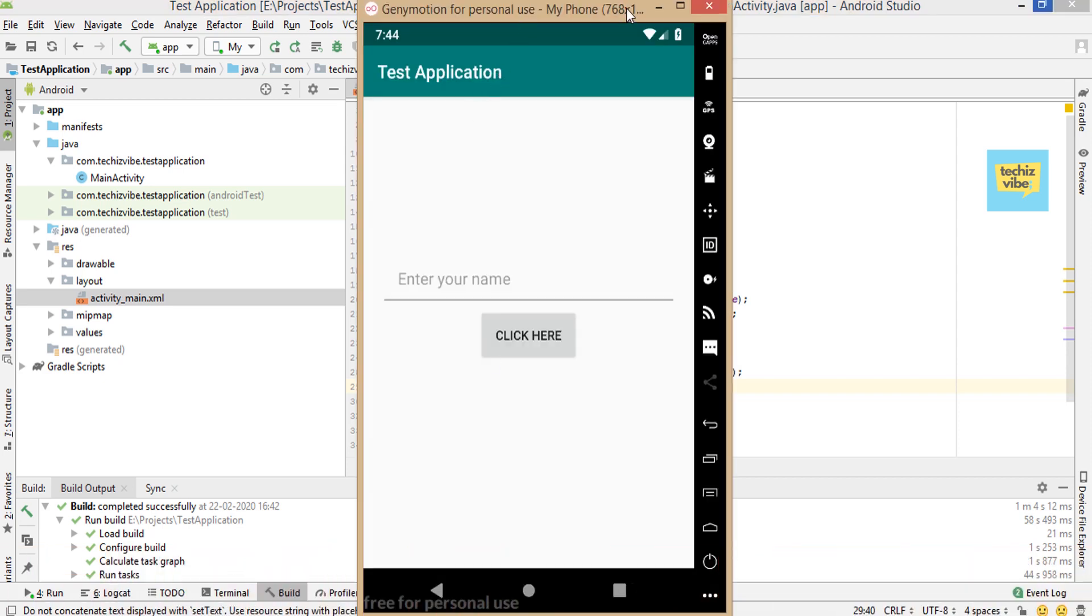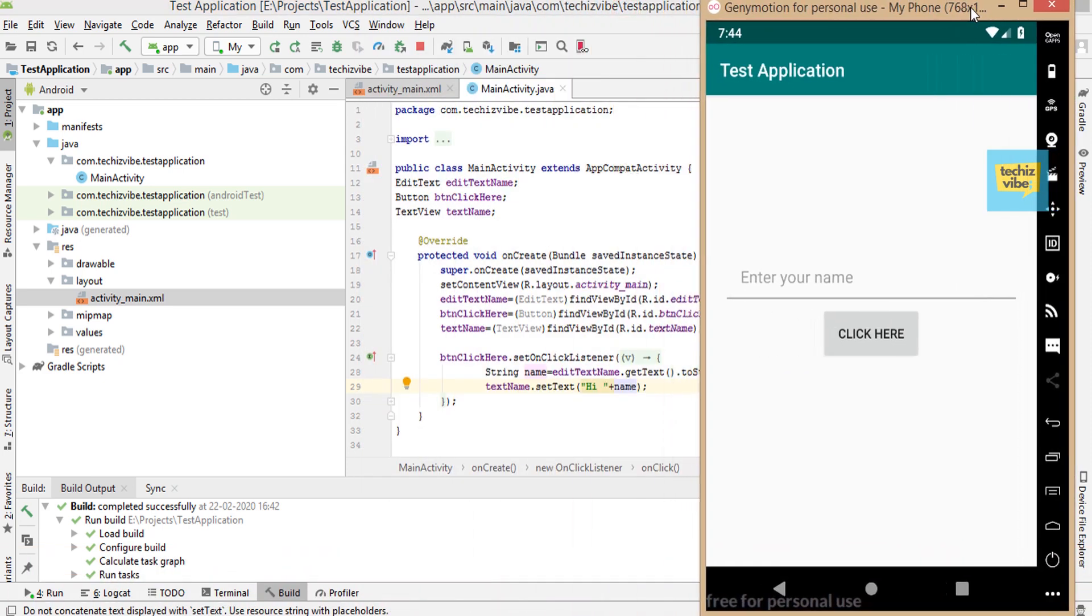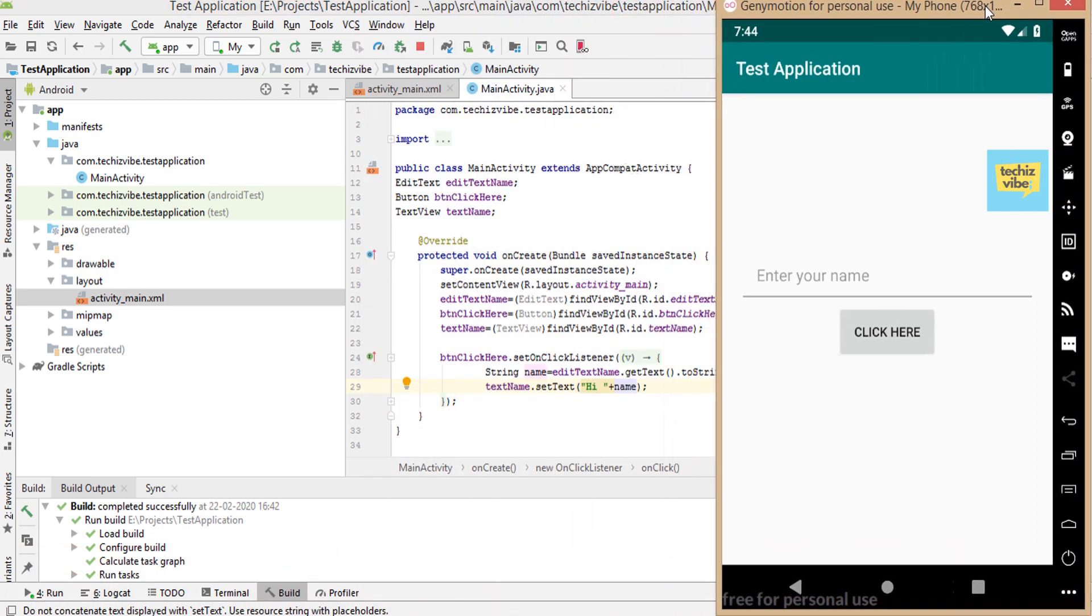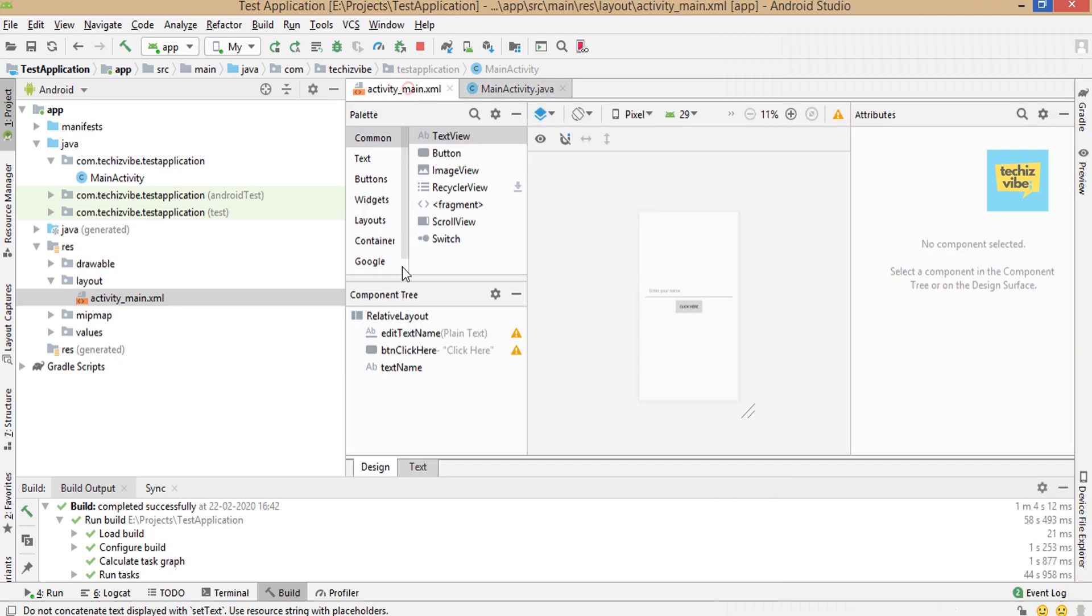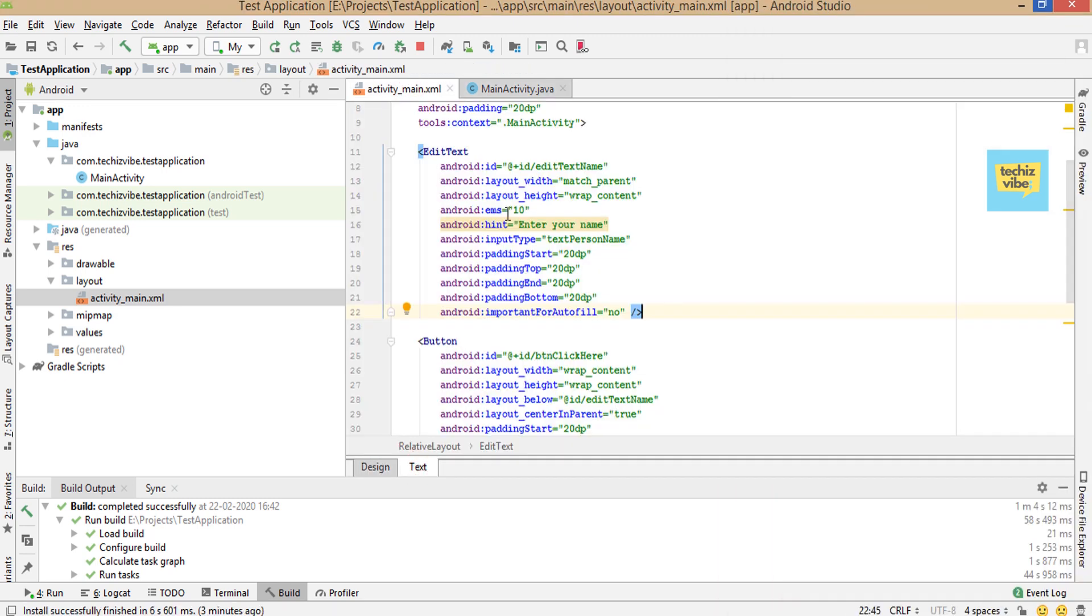This is the output of the project. Here I used two strings, enter your name in edit text and click here in button. I coded it directly in the layout XML file like this.